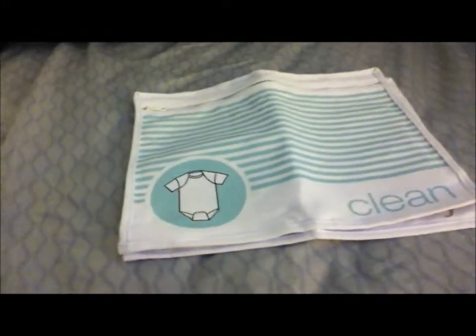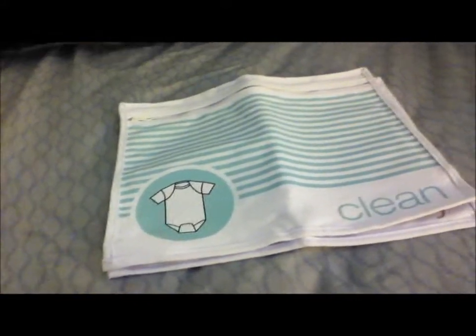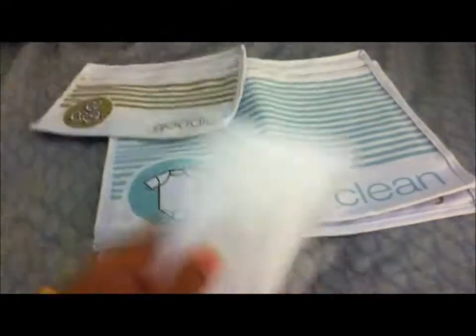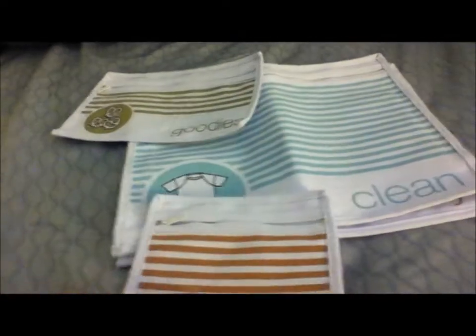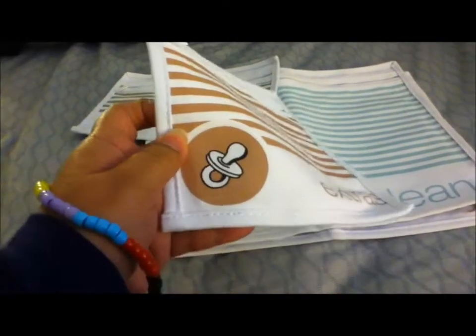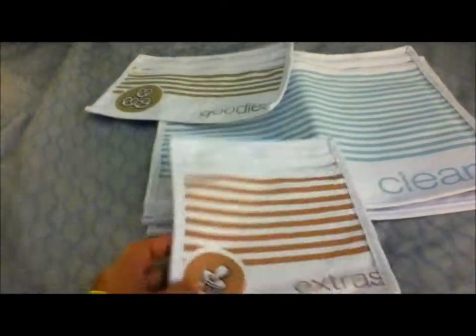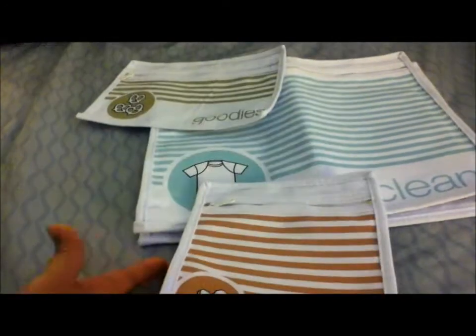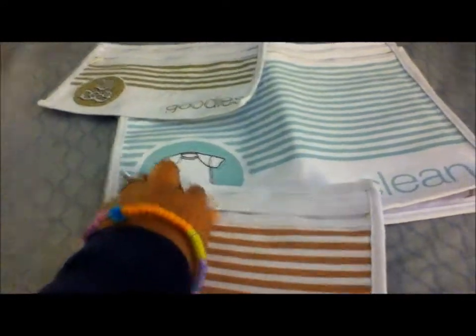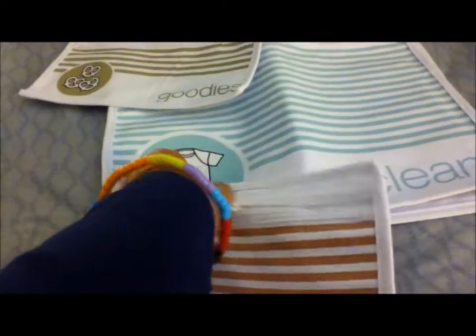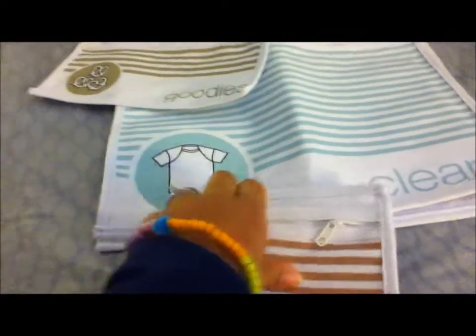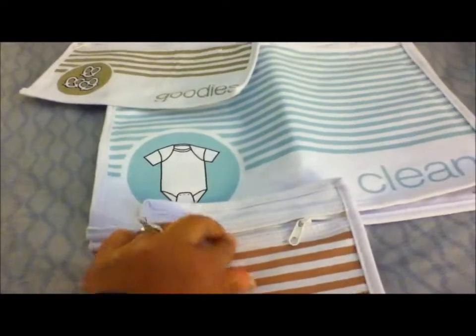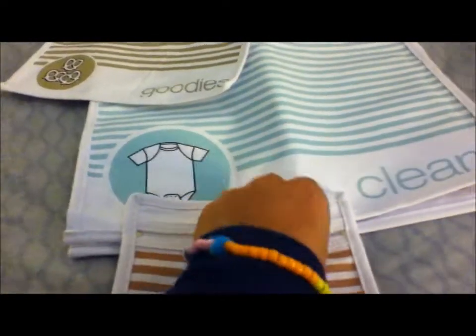And then the other thing is, let's use this extra bag. So there's a picture of a pacifier, and I'm thinking like if you want to put your brush in it. Baby, can you put a brush in it?